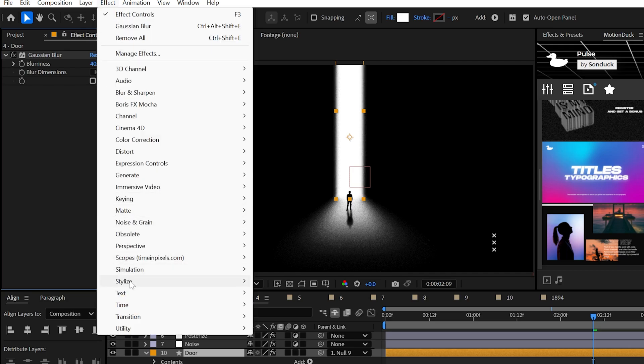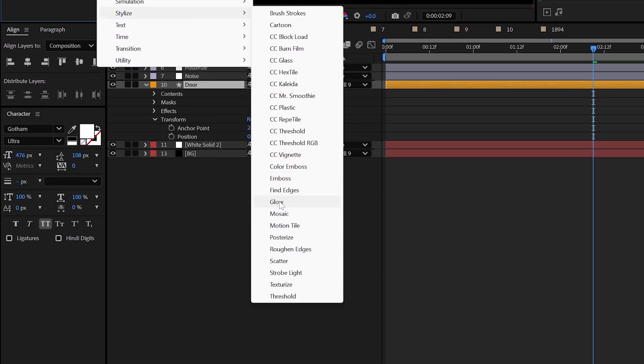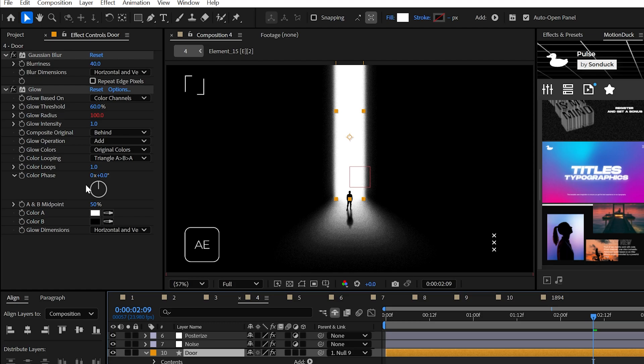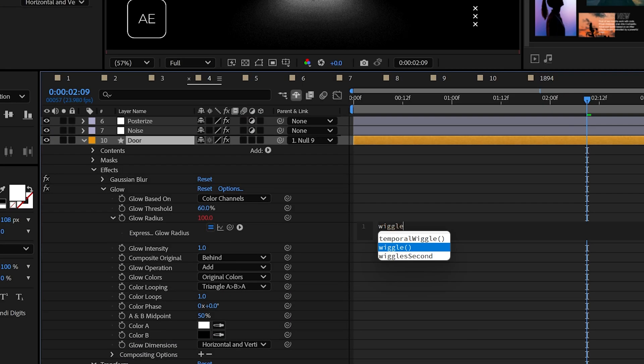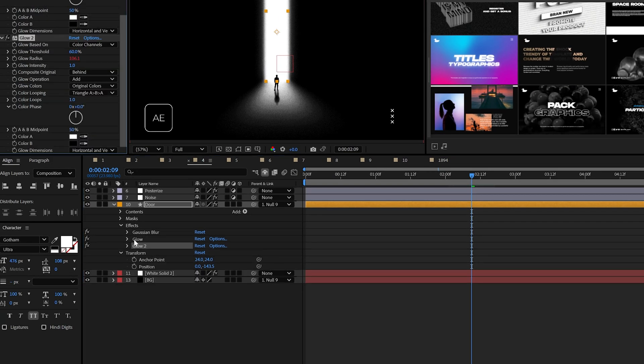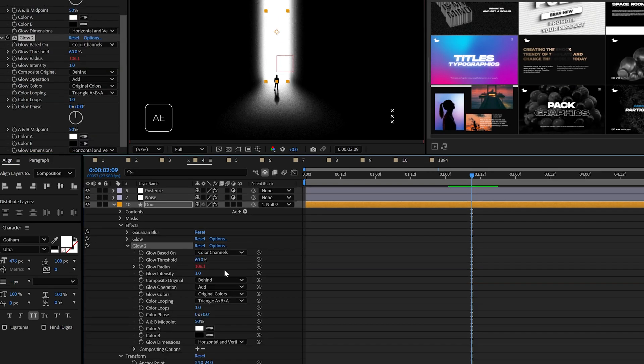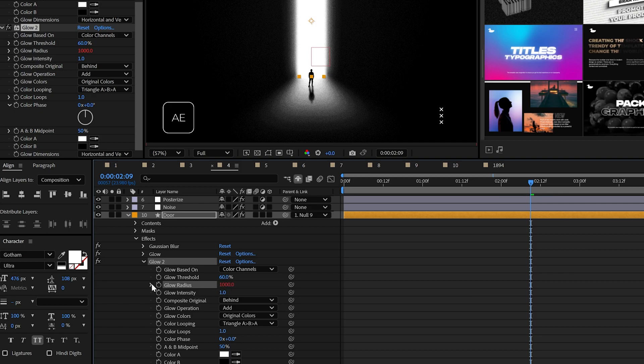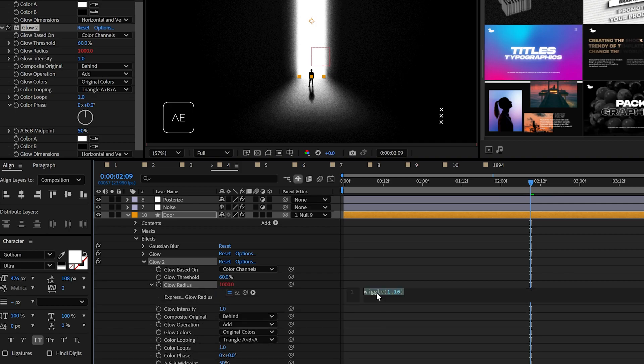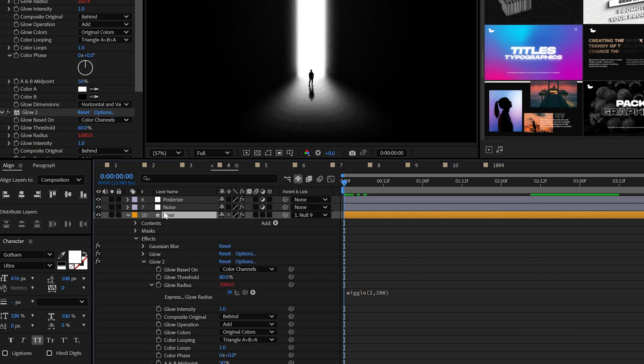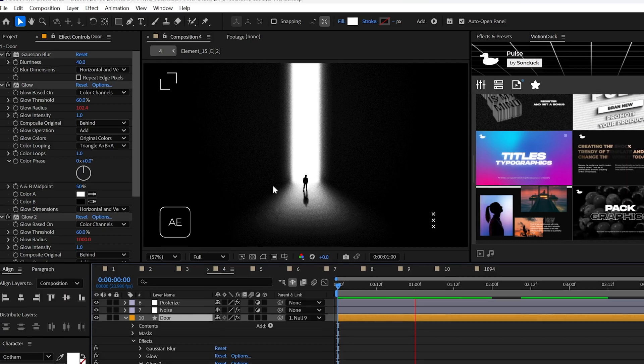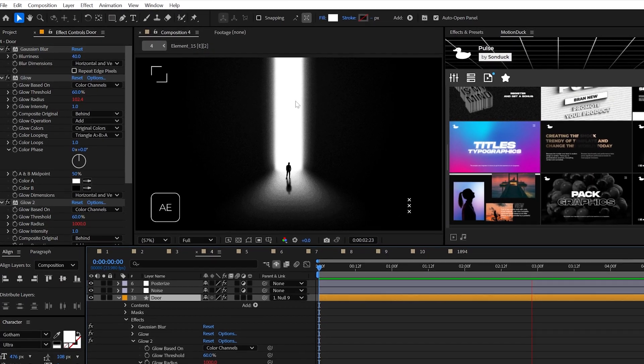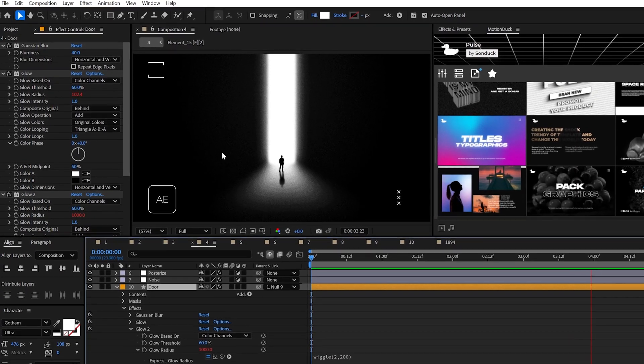Now apply the glow effect and try a glow radius of 100 and add the wiggle expression 1,10. Then duplicate the glow and max out the glow radius at 1000. And then adjust the wiggle to 2,200 or whatever you like. These are just general settings. And beautiful, I just saved you 50 bucks, at least for now.